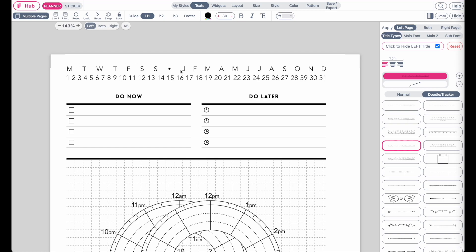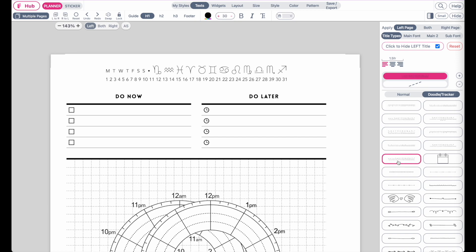These types of headers could be useful for undated planners, for example. We have different types. This one here, for example, also has zodiac selections.